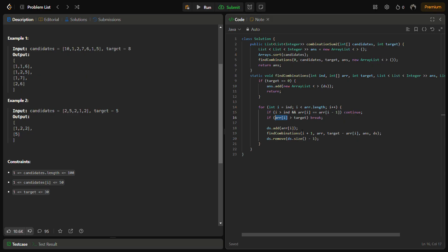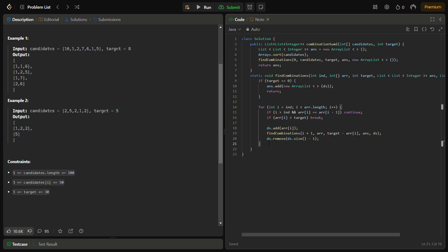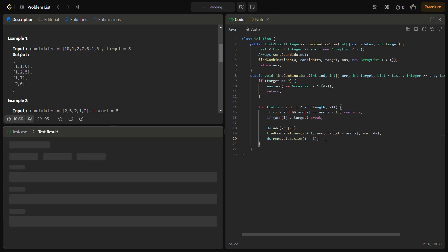If we pass those conditions, there is a chance of finding a valid answer. So we pick the particular element, add it to our temporary list, increase the index by one, reduce the target by that element, and pass it into the next recursive call. After returning from that recursion, we remove the last element we added — this is the backtracking step. This is the pick and not-pick mechanism.